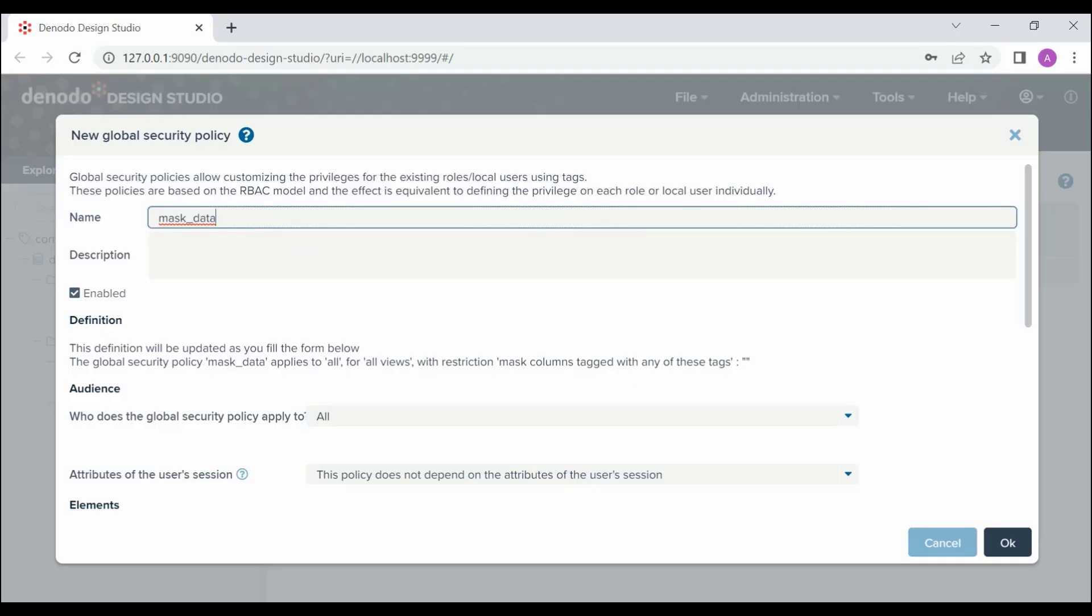Next, we can provide any description for the global security policy. This is an optional field. The Enabled option indicates if the global security policy will be used on execution. Using this option, you can disable the policies as well.